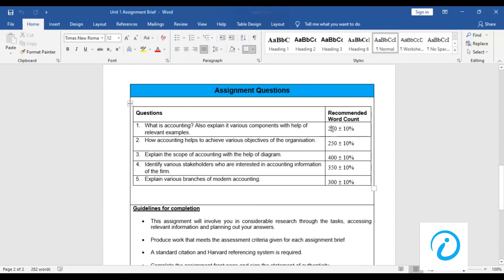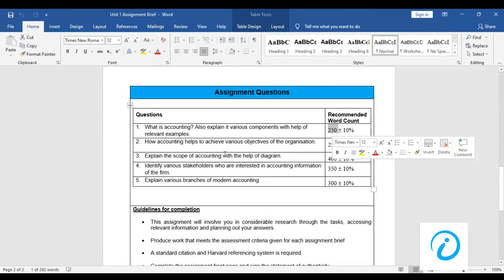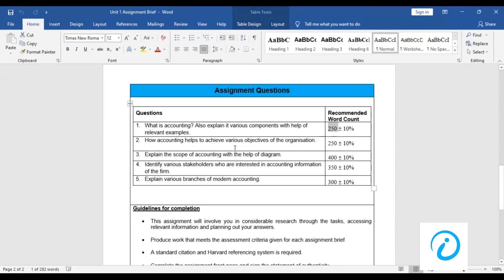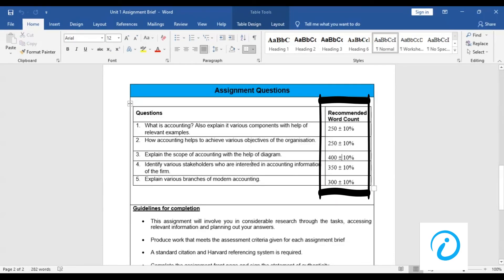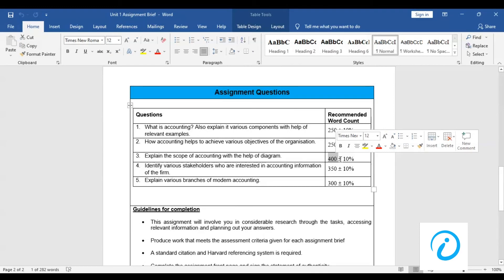There are some recommended word counts by the tutor for answering the questions. You have to answer relevantly according to the question.